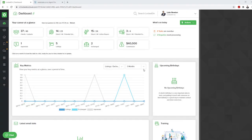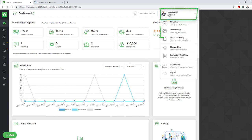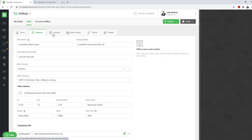Let's look at how you can set up Leadcatcher for agents in New Zealand from realestate.co.nz. First of all, you need to be logged in as the admin. Click your name at the top right and go to office settings.